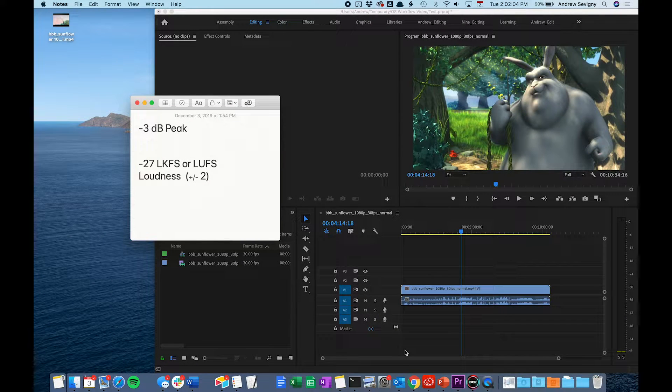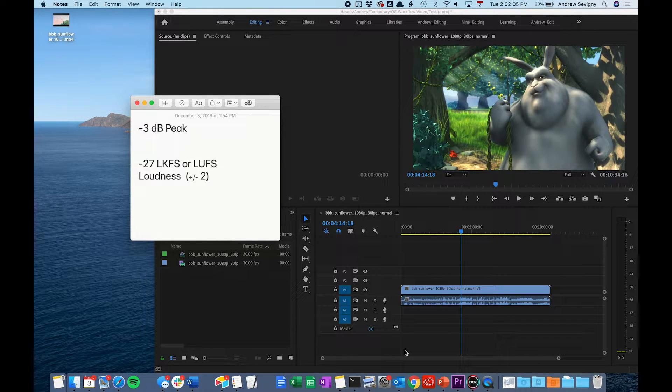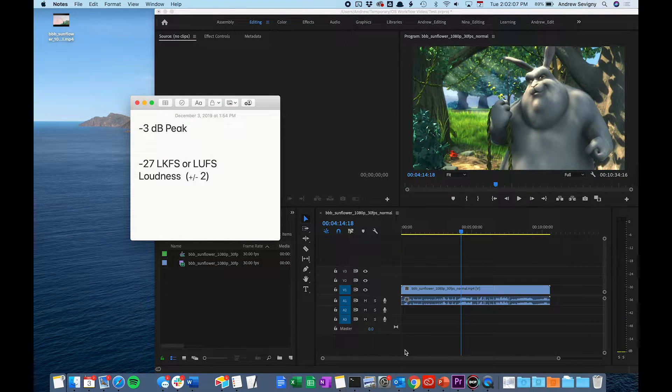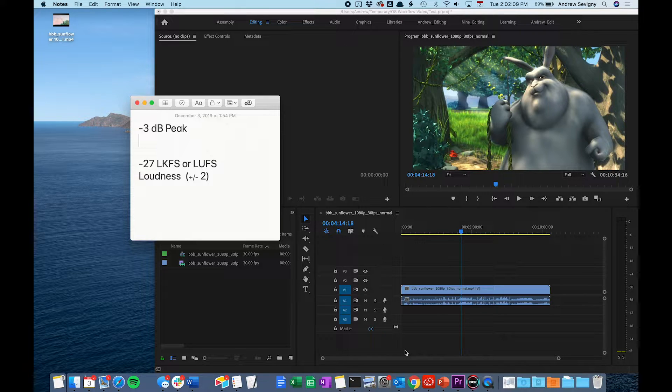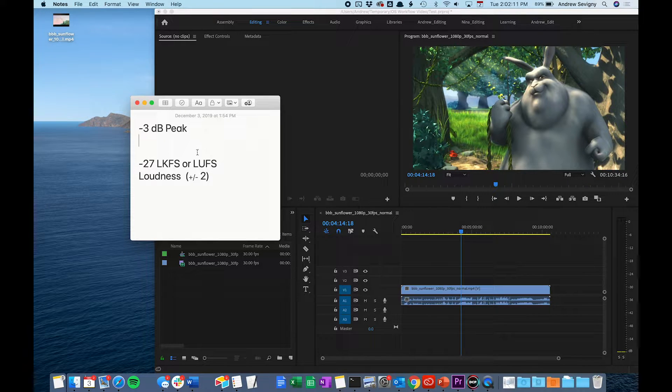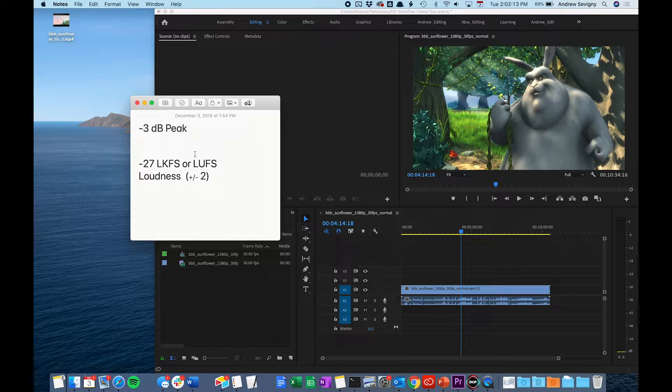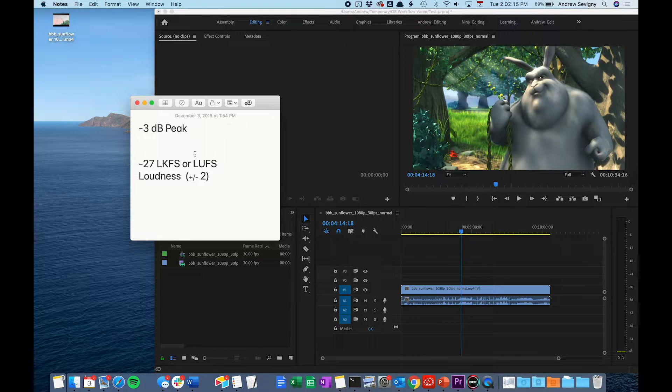Before submitting your film for screenings, you want to make sure that your audio mix is hitting the correct peak and loudness specifications. These specifications that you see here are also outlined in the screenings requirements documentation.